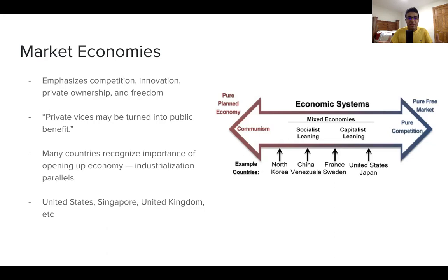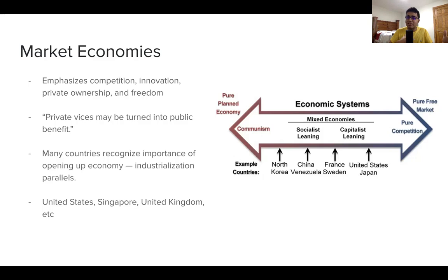The basic gist of market economies is that if you let people keep some of the profit, they have a greater incentive to create their own company, hire people, innovate, and have that entrepreneurial spirit. In Adam Smith's words, capitalism ensures that private vices may be turned into public benefit — the idea that you can take human greed, people's desire to have money, and by letting people keep the profits, even if their motivation is negative, the consequence of their intentions is good.